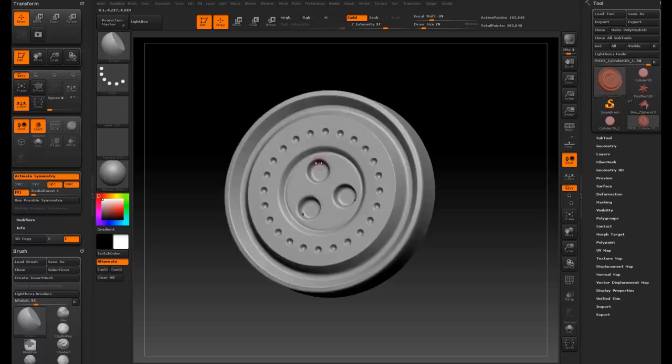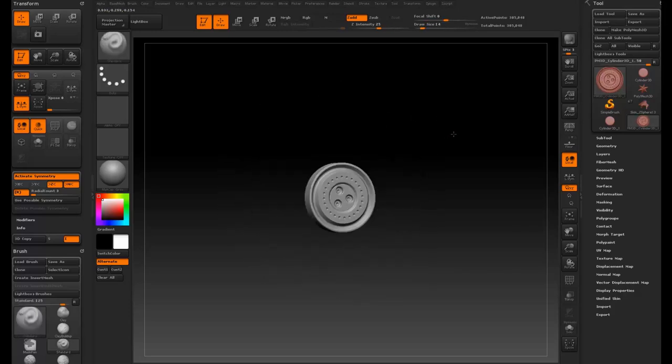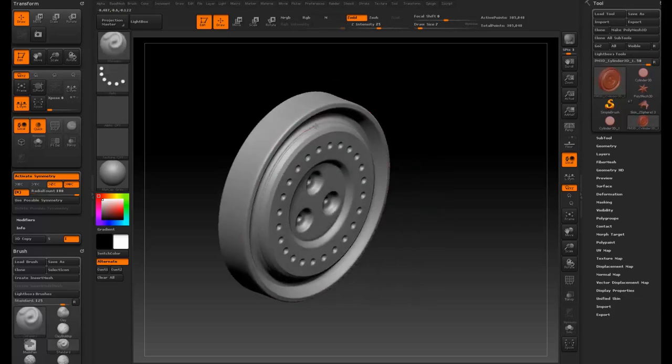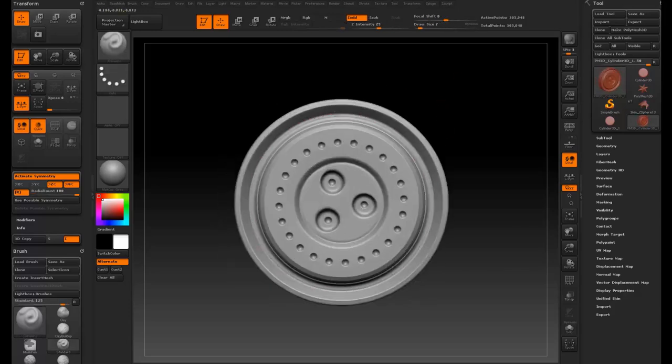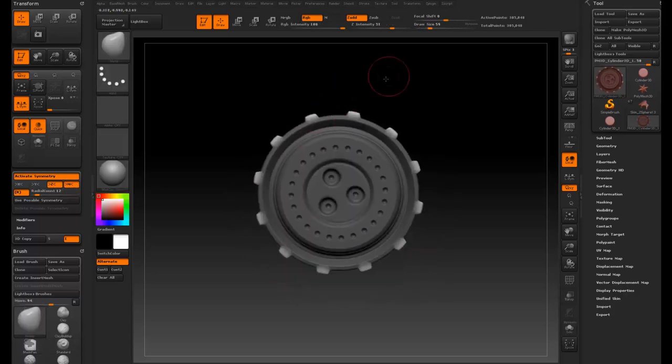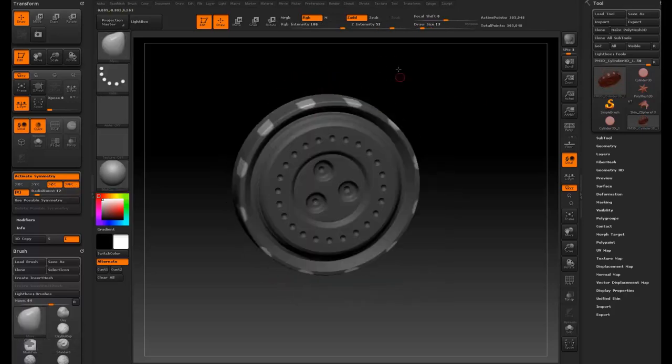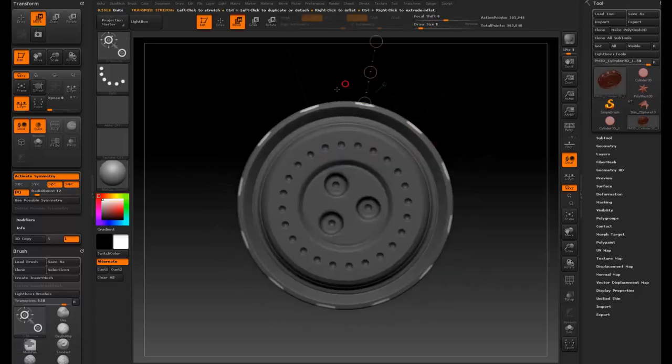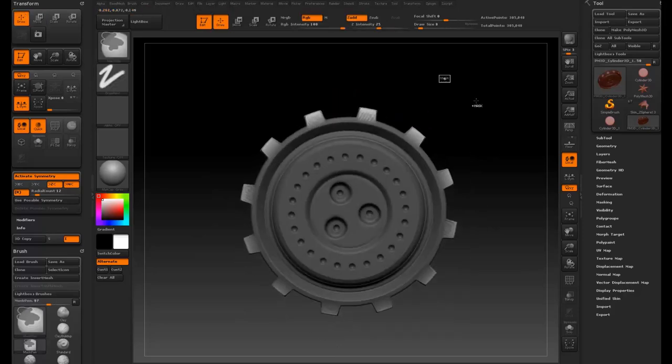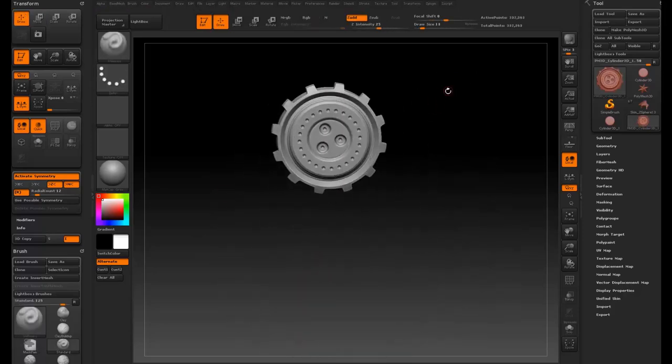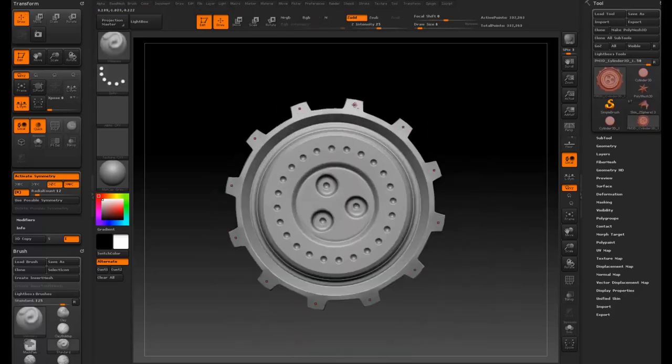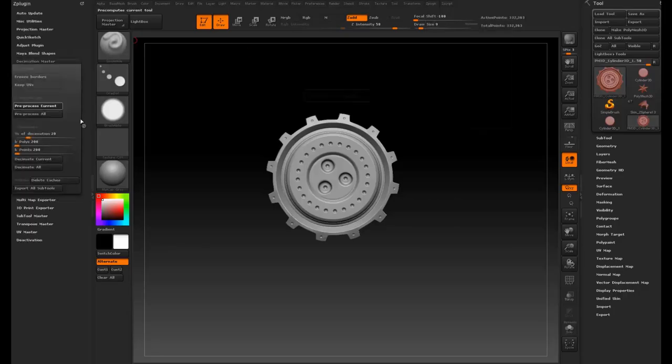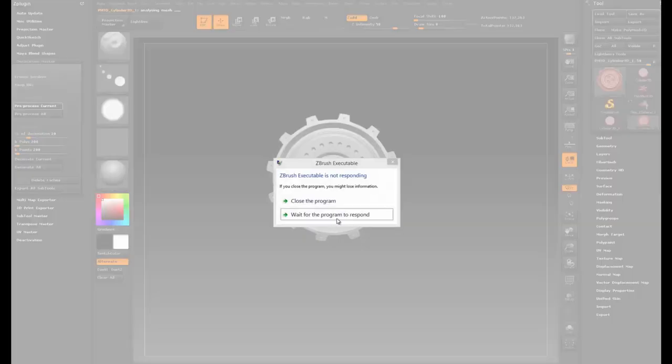You can very quickly just step up and down that radial count and put it on 12 for the dots around there and 7 or 17 for this area here and mask it out and inflate it or transpose it out. I'm detailing but I'm also concepting at the same time.